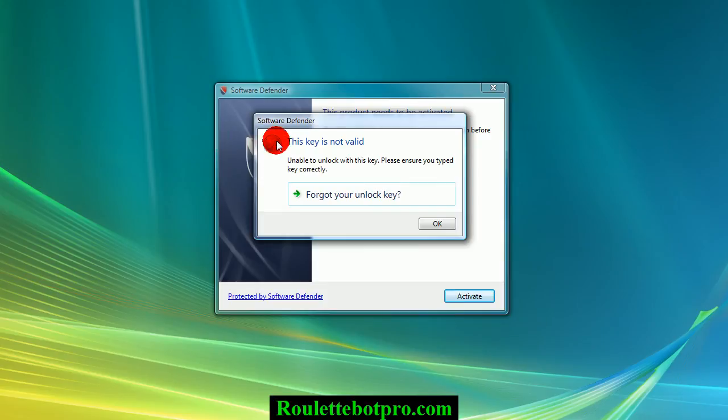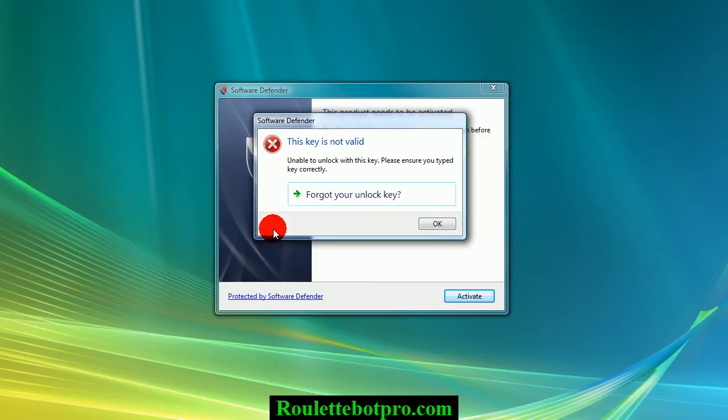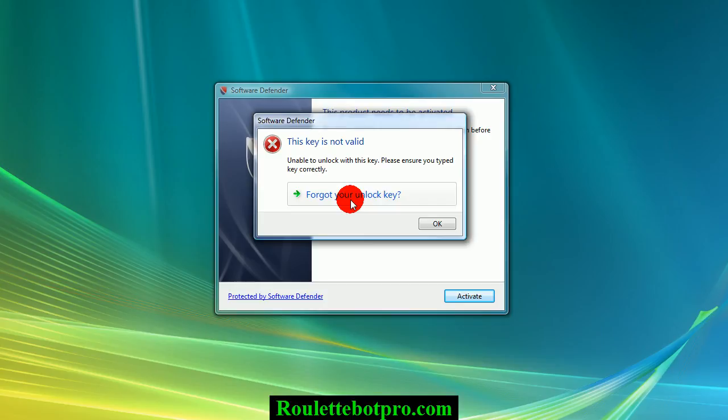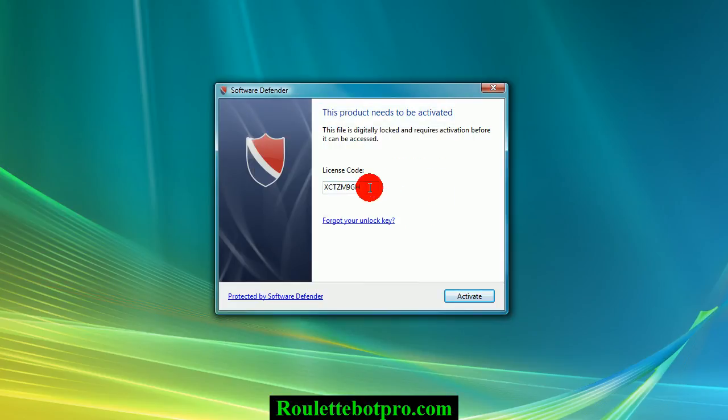If you get this error message, this key is not valid, it can only mean one of two things. The first and most likely thing is you have entered in the wrong unlock key. If you have forgotten your unlock key or misplaced it, just click here where it says forgot your unlock key and it will open up a web browser where you enter in your email address that you used to purchase RouletteBot Pro. It will send you an email with your unlock key and then you simply enter it in here and click activate.